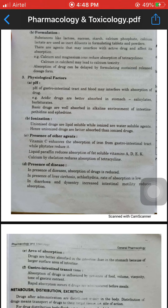The drug interacts with gastric juice. For example, acidic drugs are better absorbed in the stomach — such as salicylates and barbiturates. Basic drugs are well absorbed in the alkaline environment of the intestine — such as pethidine and ephedrine.